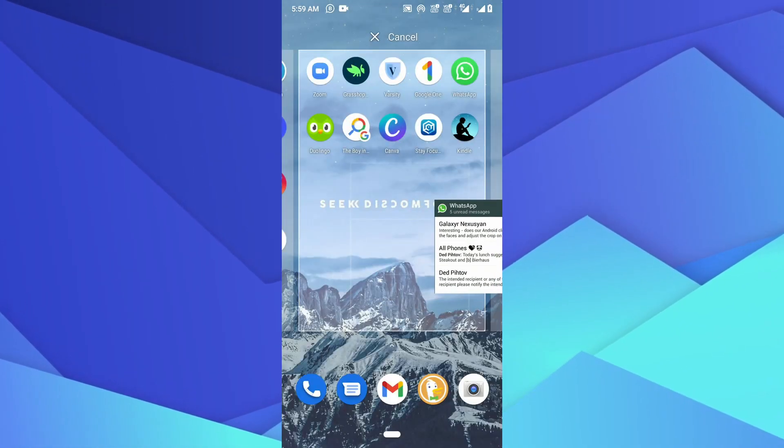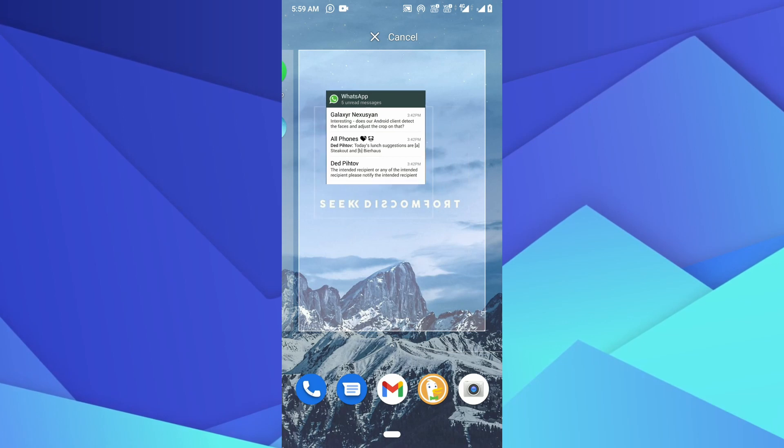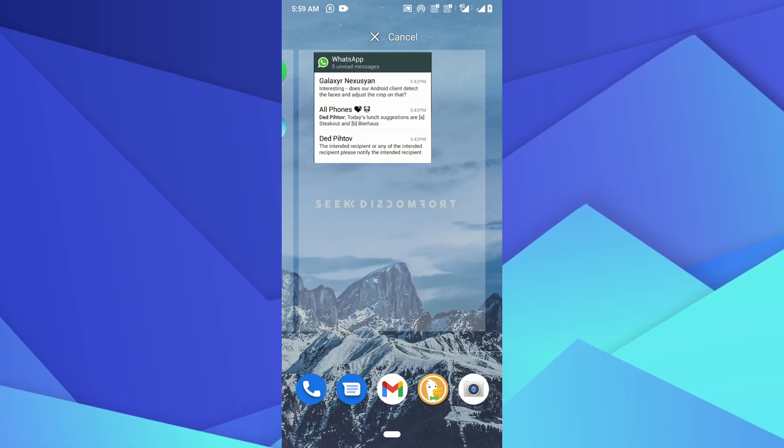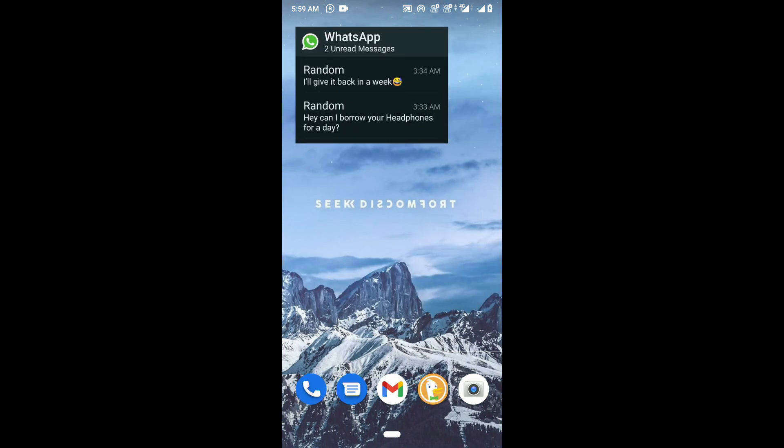Hold the WhatsApp chat widget and add it to your home page. It will let you read all the unread messages without going online on the app.